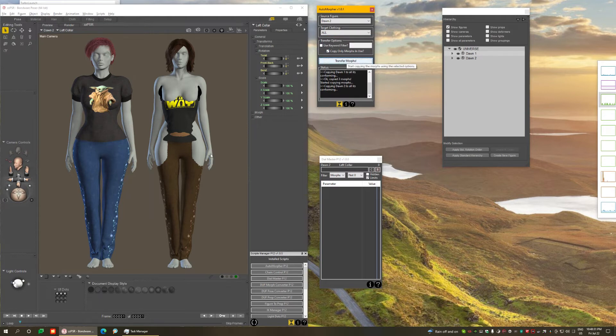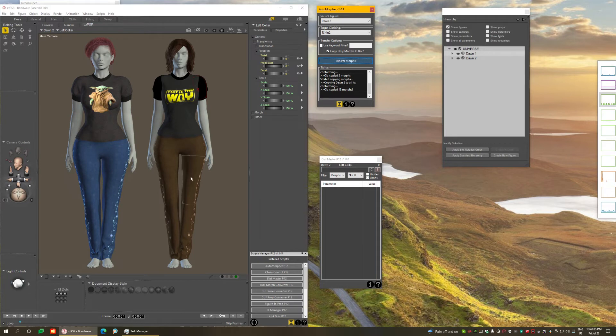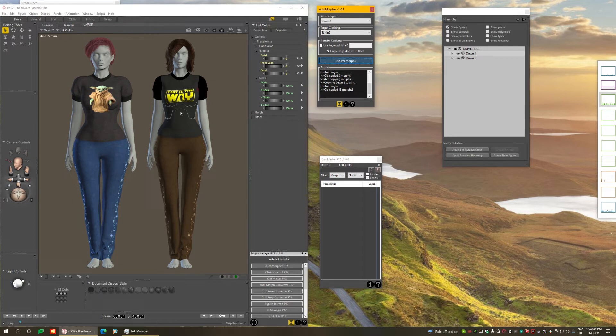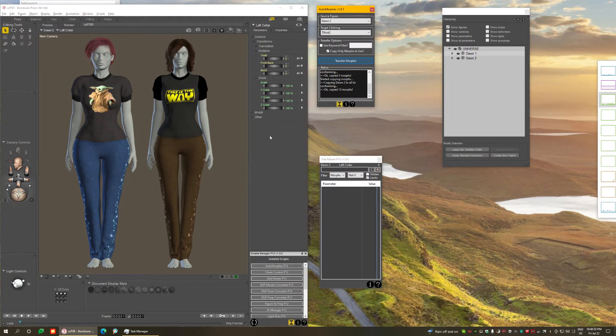If you look what happens, it transfers all the morphs that affect the geometry, the actual geometry, on the pants, on the shirt, and on the hair. And in total, there were only 13 morphs from the 300 we had originally. So it does it very intelligently. It's a smart copy. And it's pretty quick.